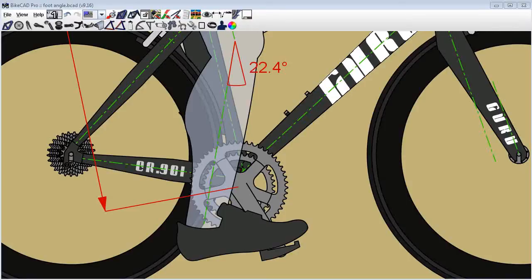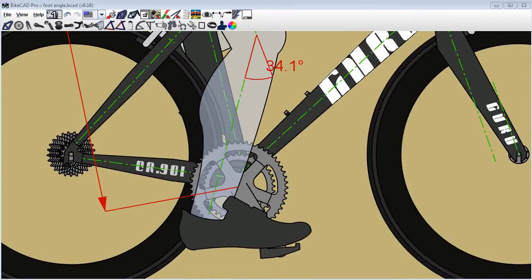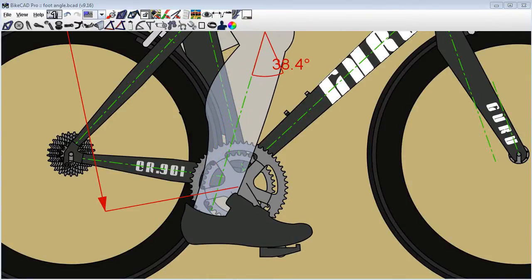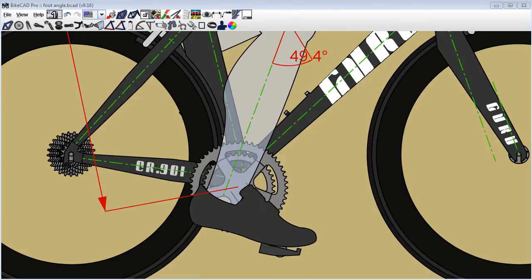Foot angle can vary greatly from one cyclist to the next. Some will pedal with a flat foot, others will pedal with a pointed toe.